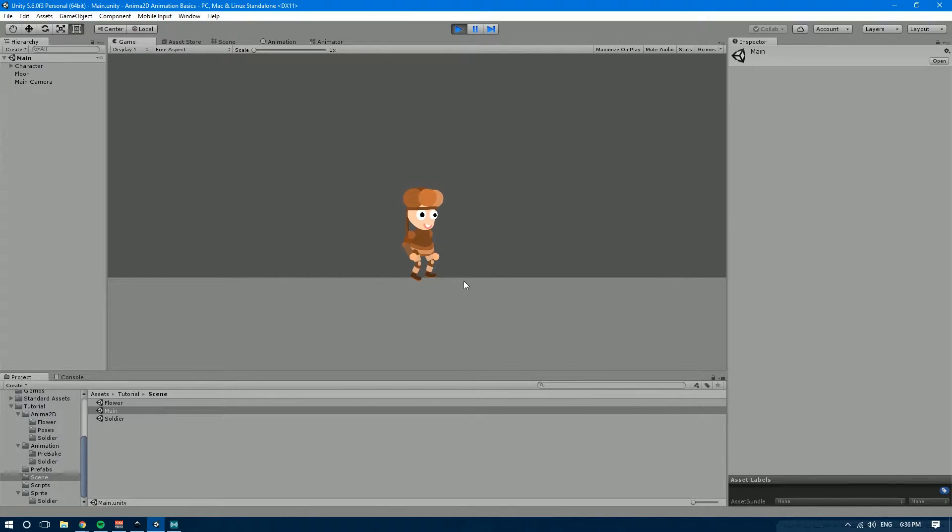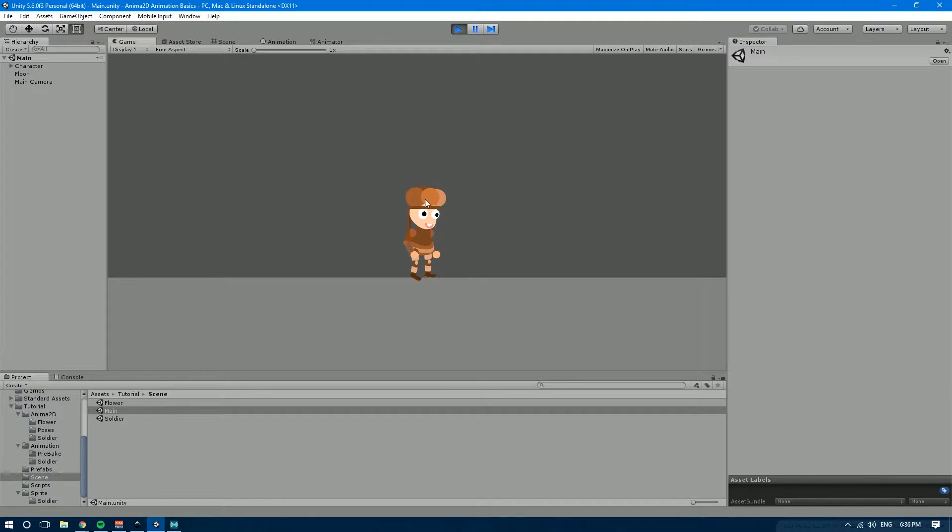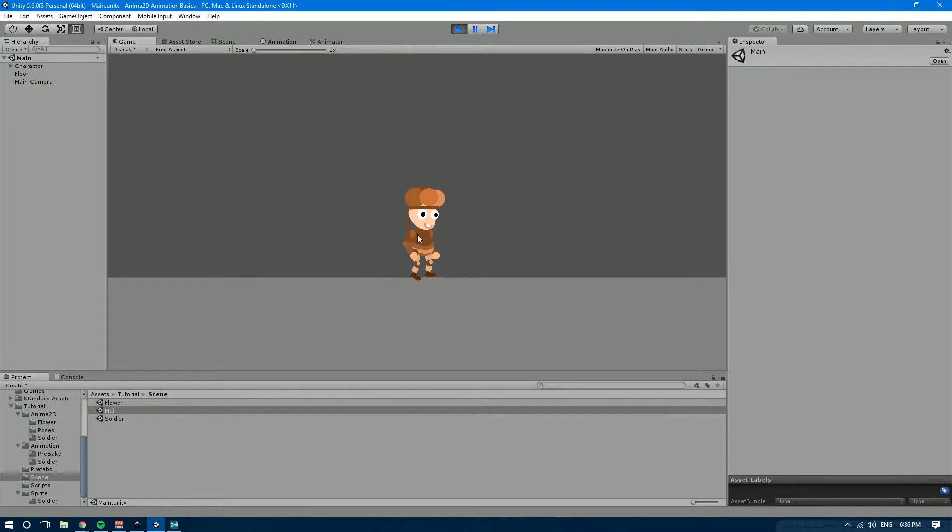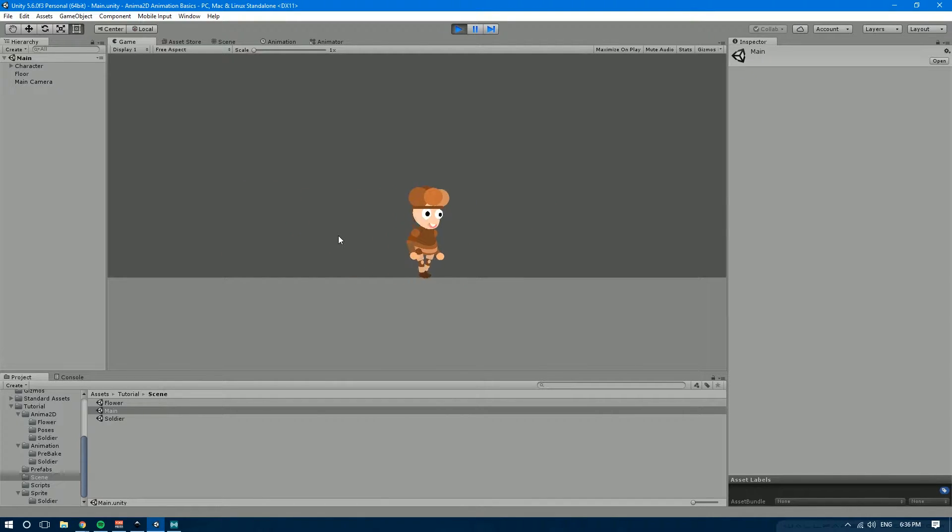In today's tutorial we're going to be taking a look at how to make our Anima2D character play some jump and falling animations. So over here you can see we have our character Steve with his idle animation from last time. We also have the running and walking animations.